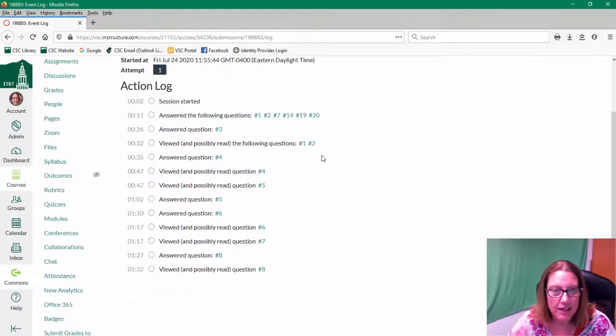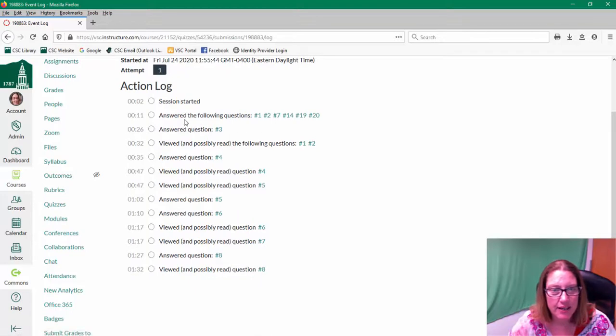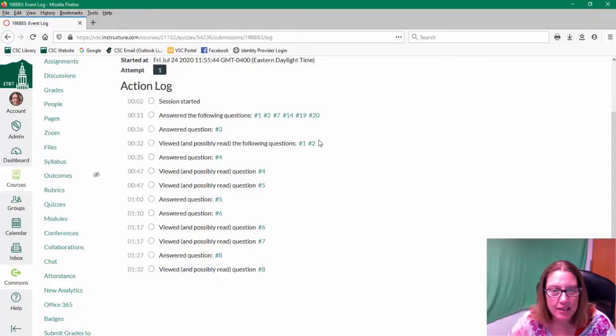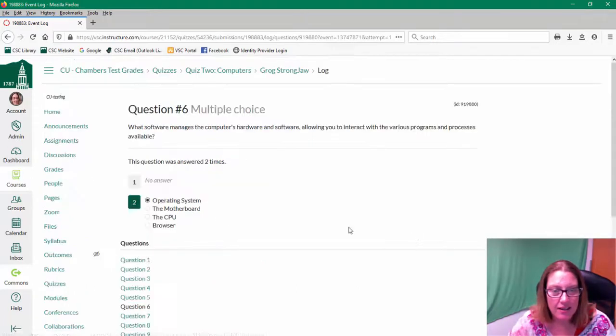So it looks like this particular student has answered 1, 2, 7, 14, 19, and 20. Viewed some of the other questions. I can click on that. I can see what they answered.